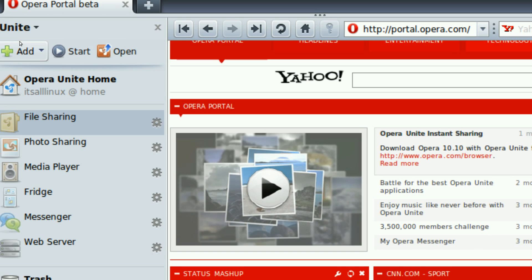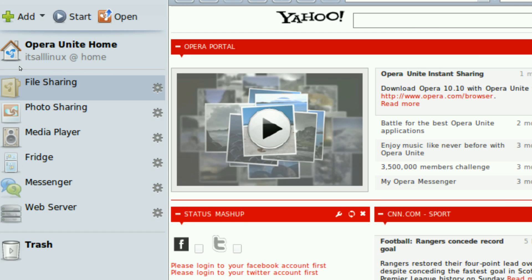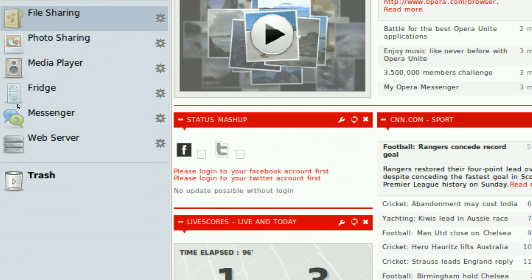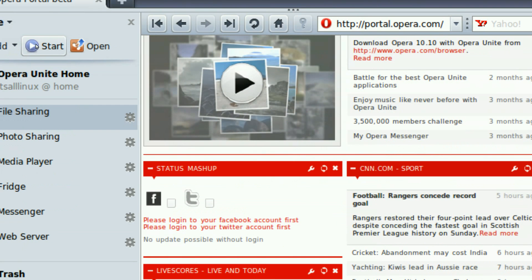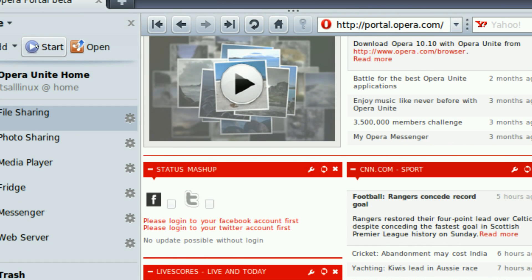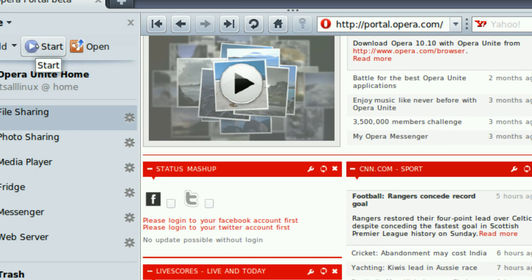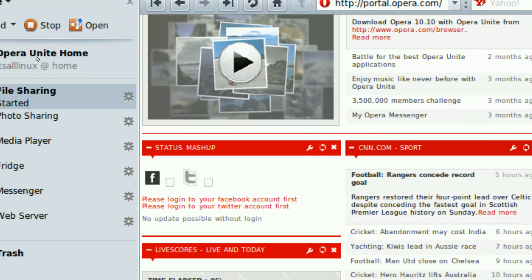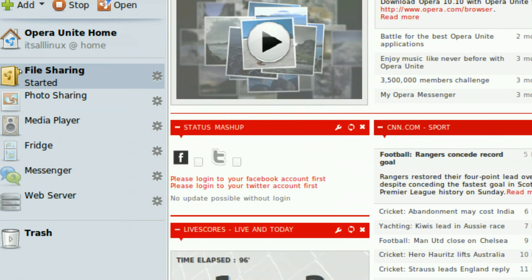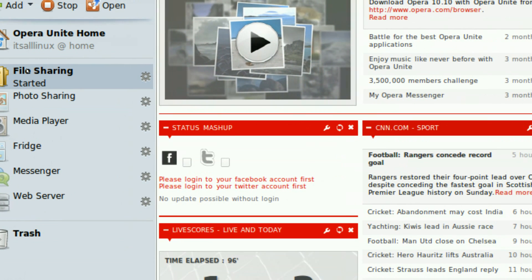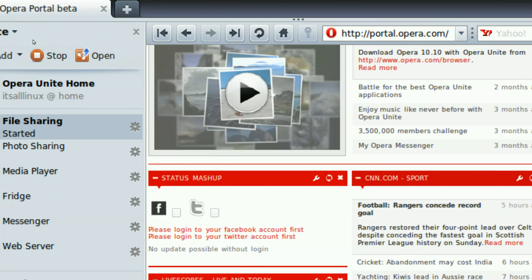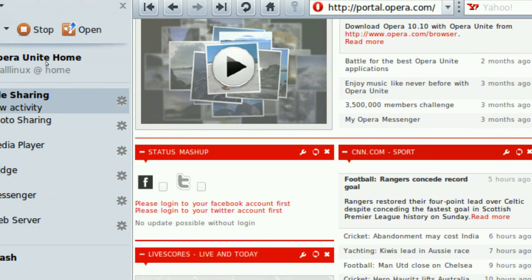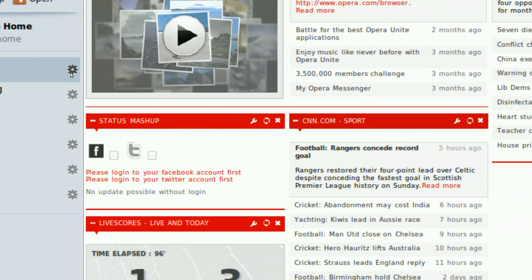Now, basically you start each of these services and then other people will be allowed to see them. So, this file sharing thing has already been started by clicking here.